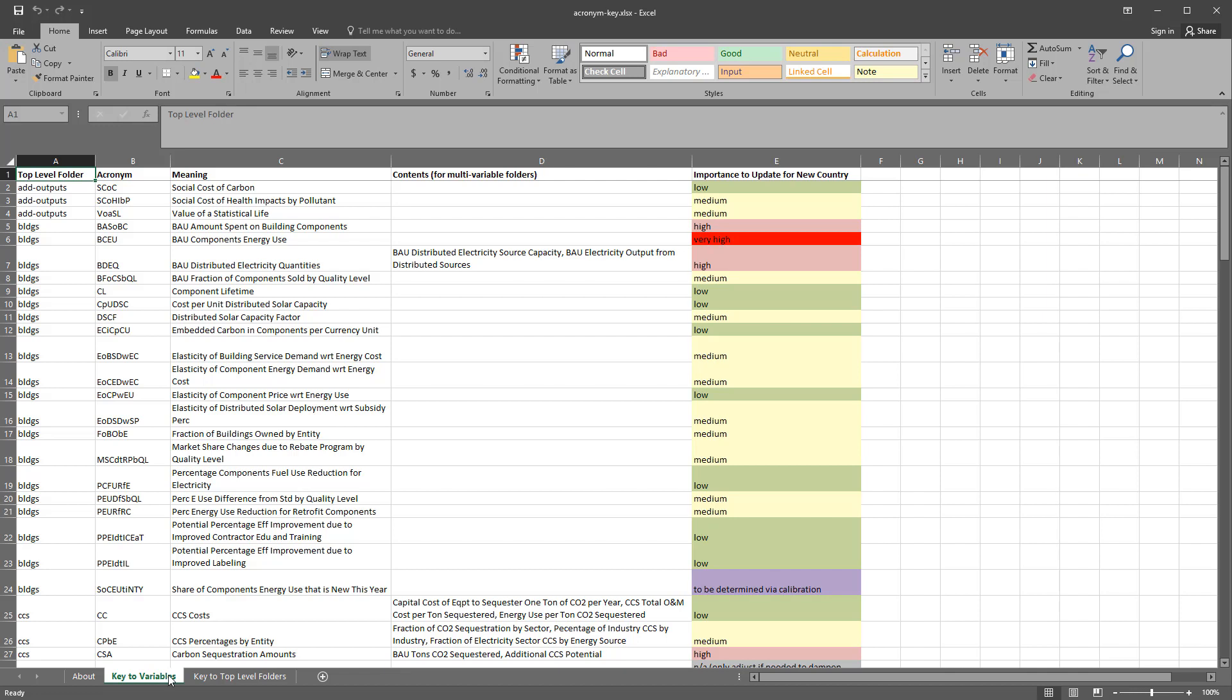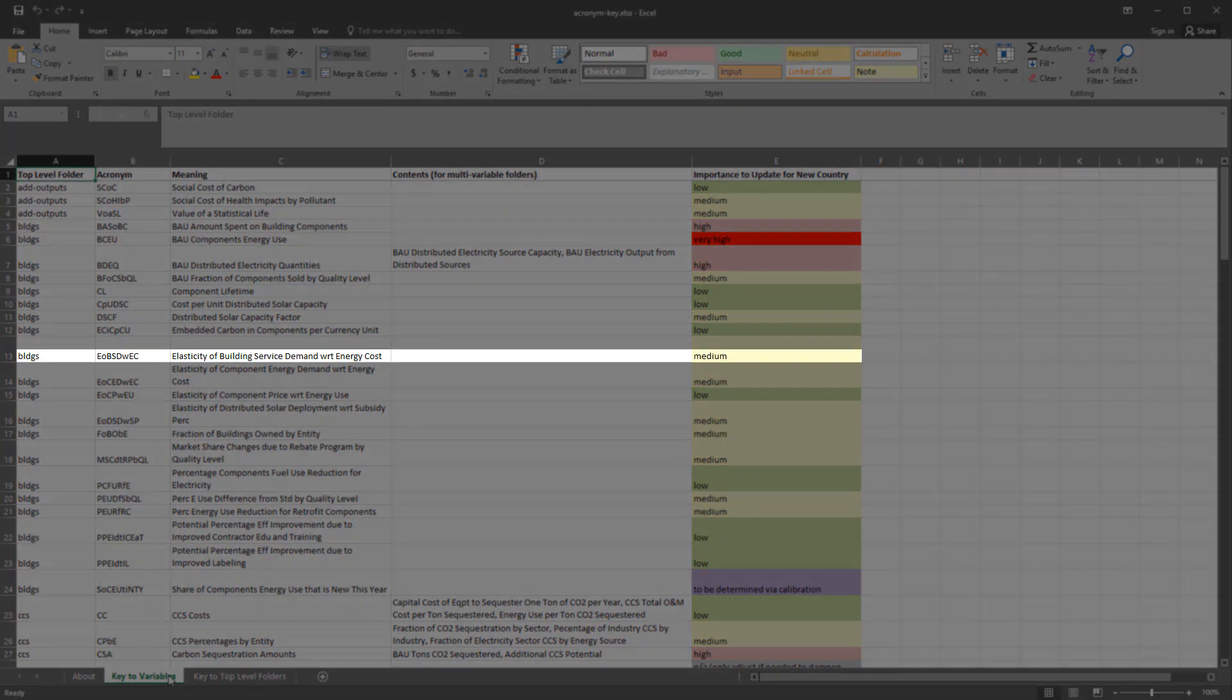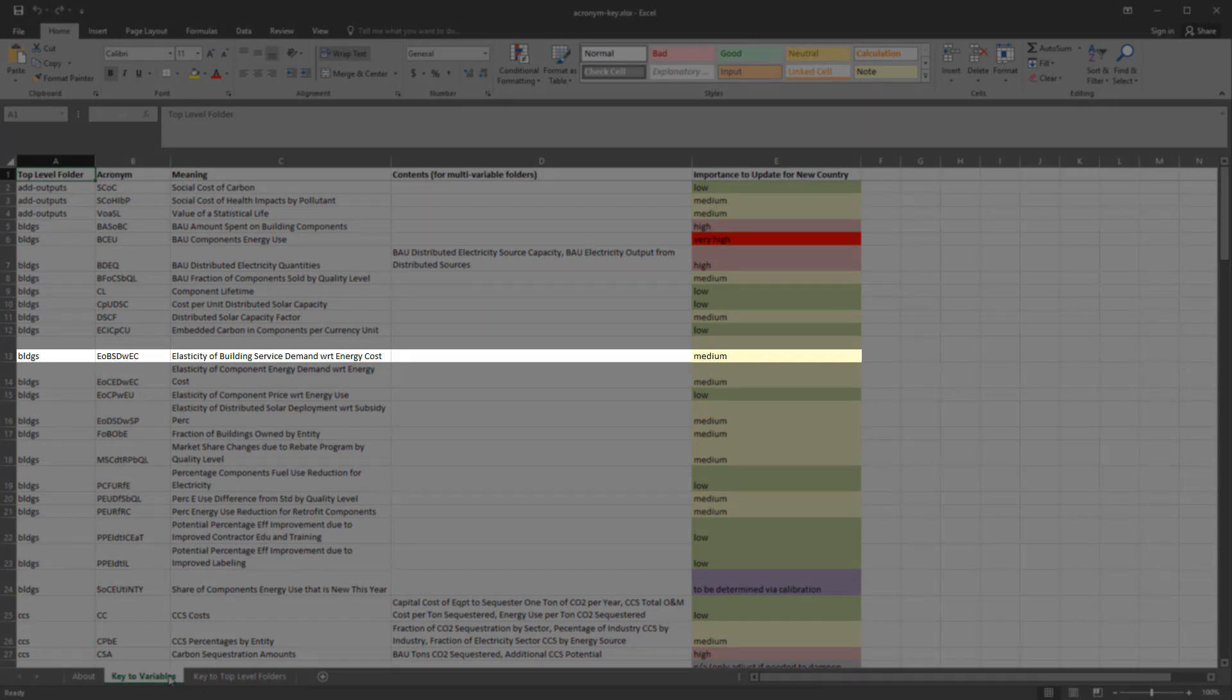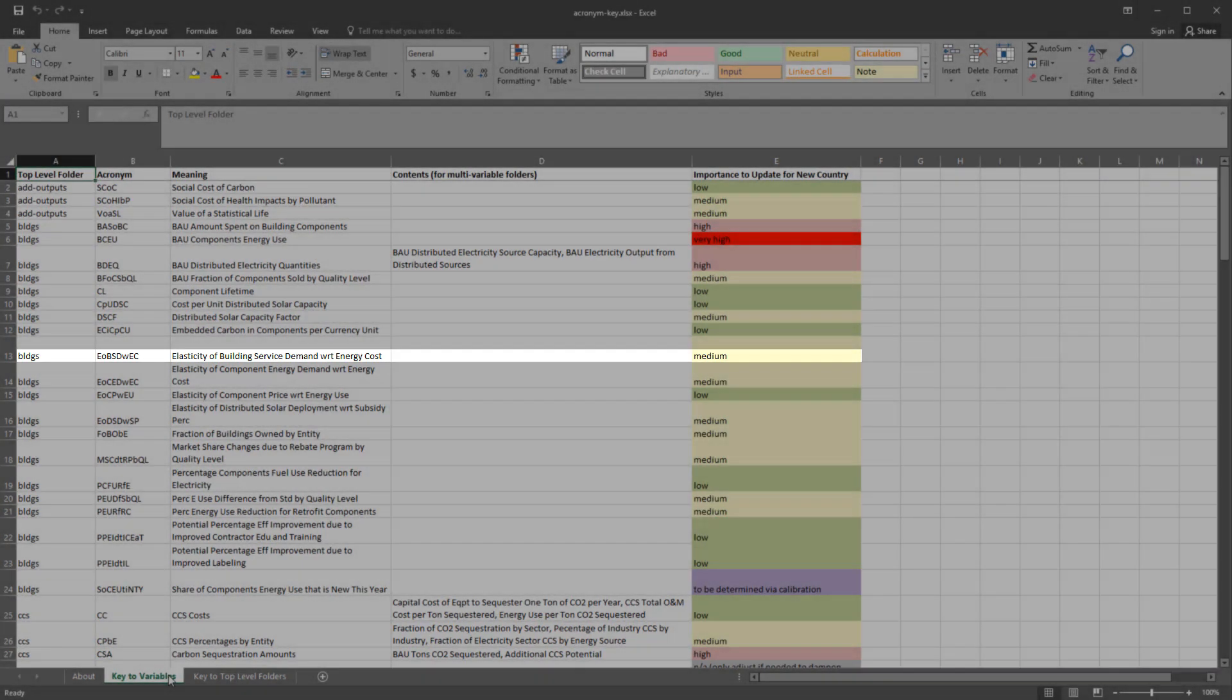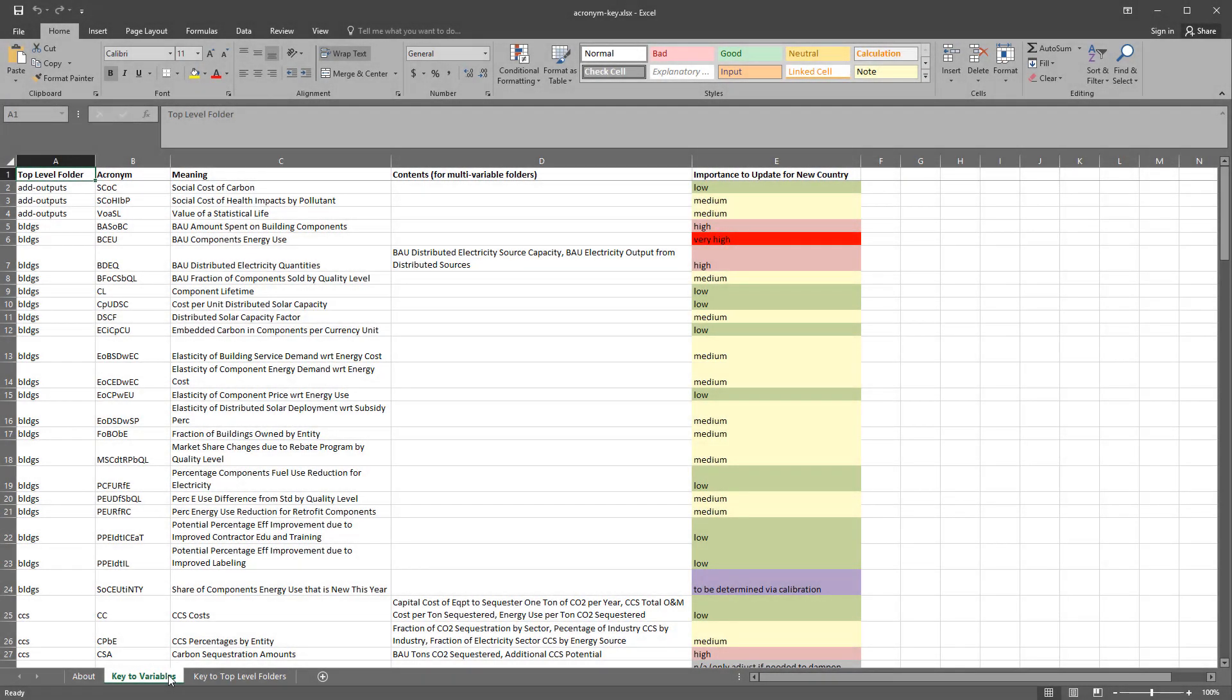Variables of medium importance are those whose values differ by region, but leaving a U.S. value in place would not result in completely unreasonable outputs. Many elasticities, such as the elasticity for building service demand with respect to energy cost, are of medium importance. In the real world, consumers' sensitivity to price changes varies by country, for example, due to differences in average household income, but at least the U.S. elasticity has the right sign and is of the right order of magnitude.